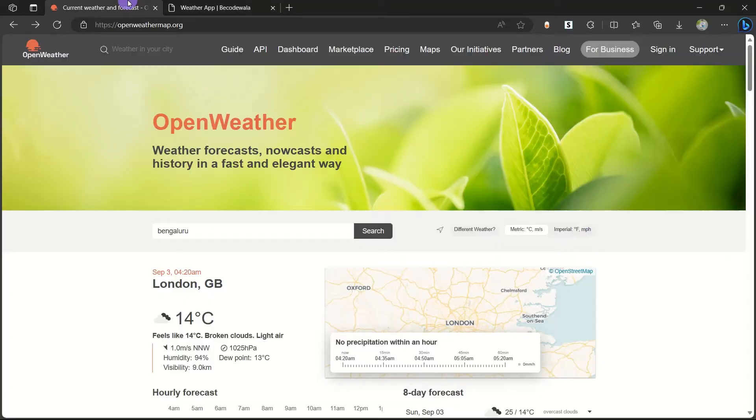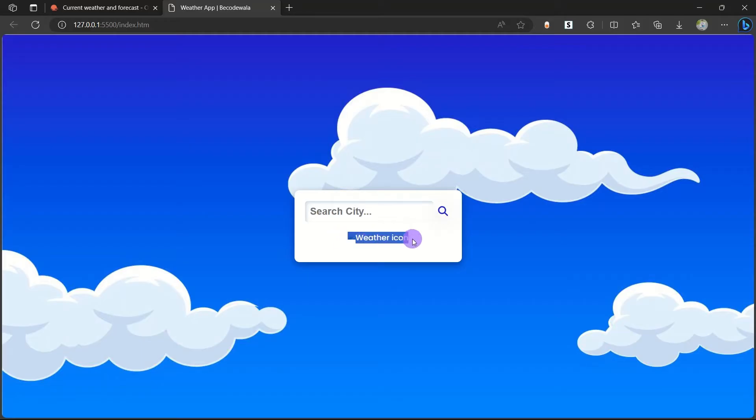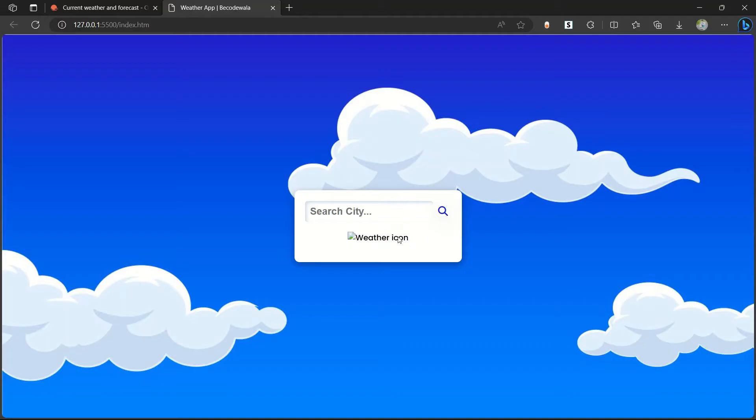By using API, we are going to get the data. Here you can see that we have a div and in this we have an input box 'search city' and we have a search icon box and here the weather icon. No city we have searched, so it's not showing any weather icon.